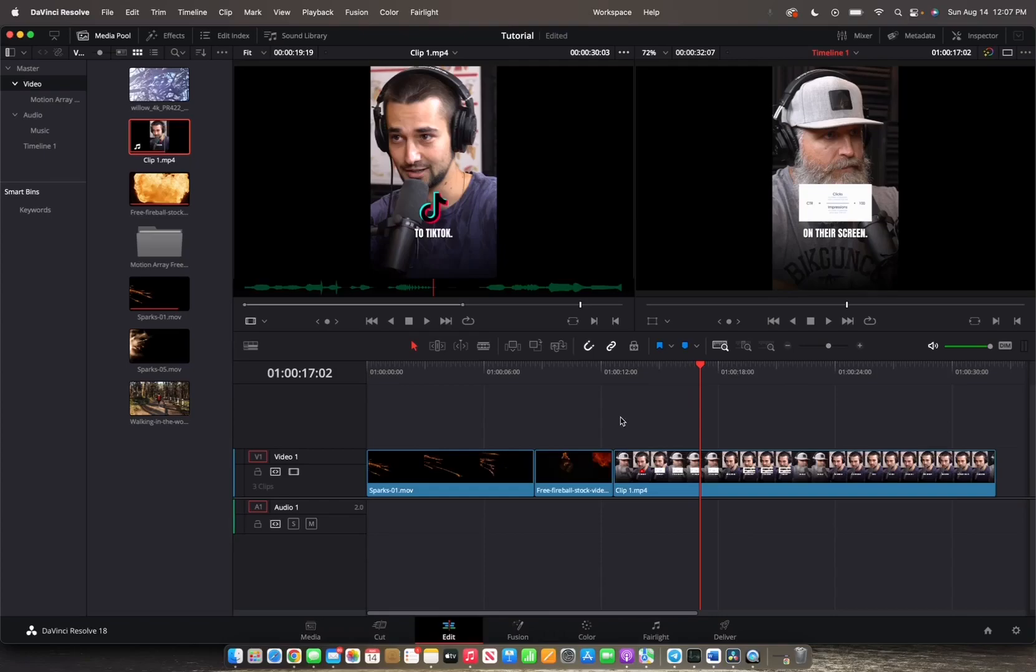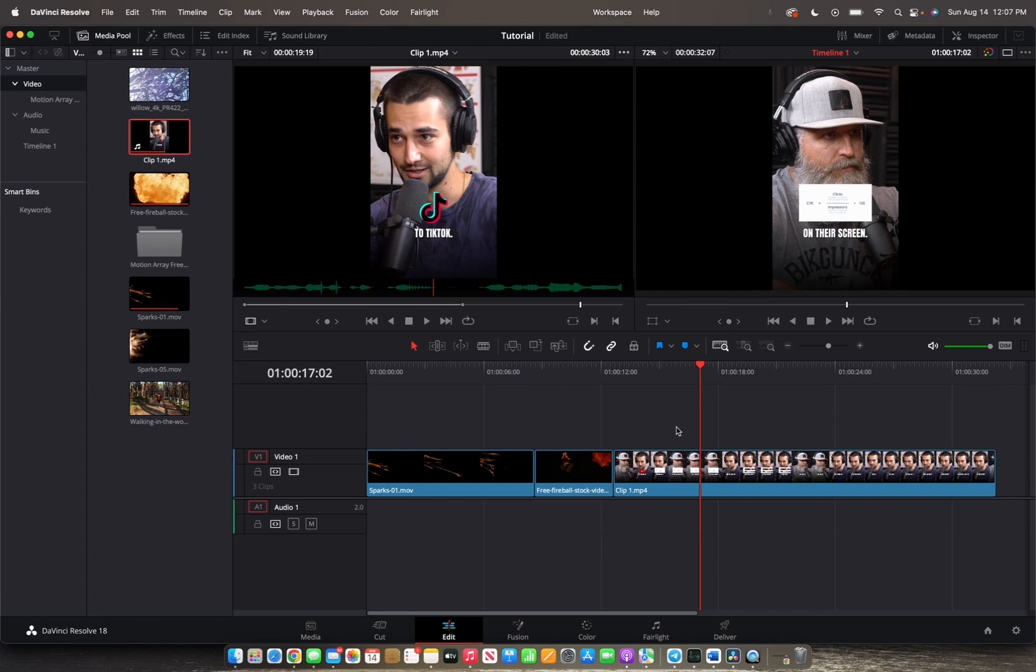Welcome back to A4A2 Media. Today we are going over the different zoom options you have in DaVinci Resolve 18. So firstly, we're going to go on the timeline, and there are three different zoom options we have.